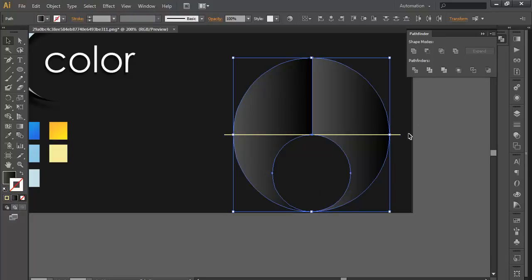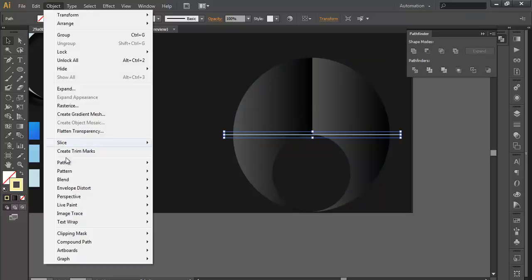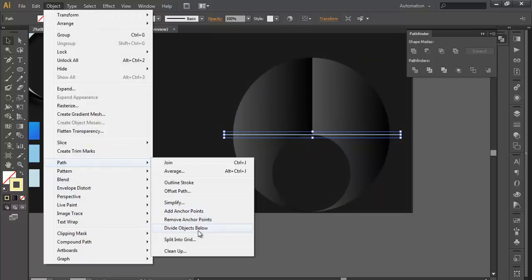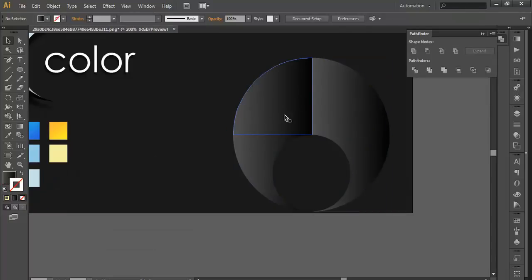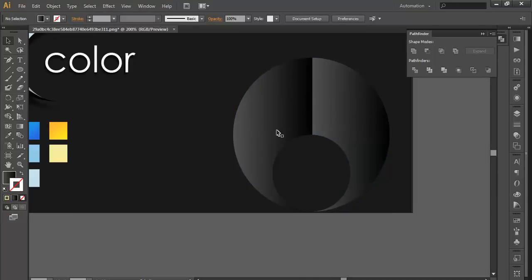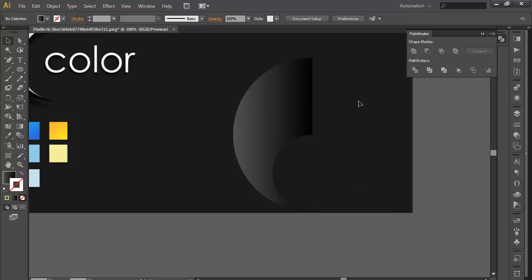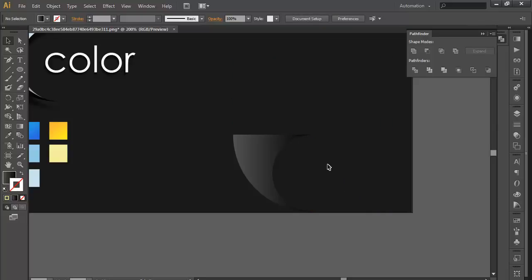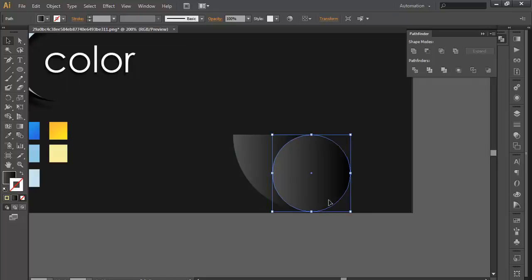In the same way, we will select this, Object, Path, divide the object below. So we have four pieces of the circle. We will subtract the unwanted parts. Now Control F to bring the circle which we have copied earlier.